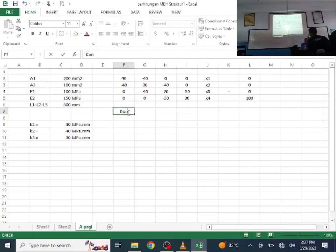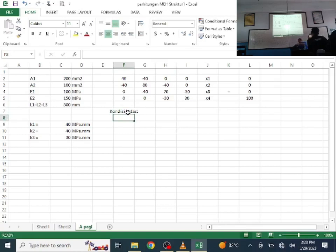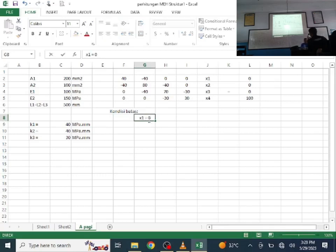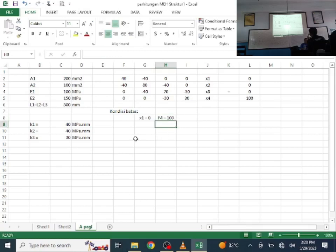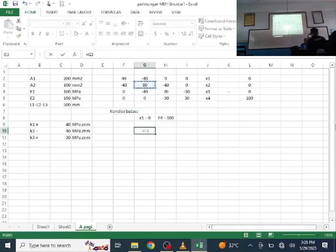Now, boundary conditions — this is very important. At node 1, the position is fixed, meaning no displacement occurs there. So X1 = 0. Since any value multiplied by 0 gives 0, row 1 and column 1 can be eliminated. Also, F4 = 100 N is another boundary condition.